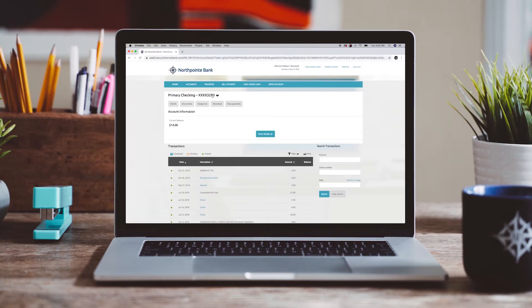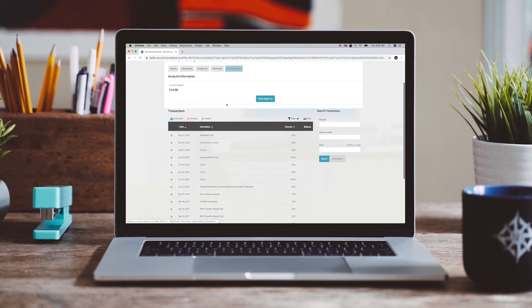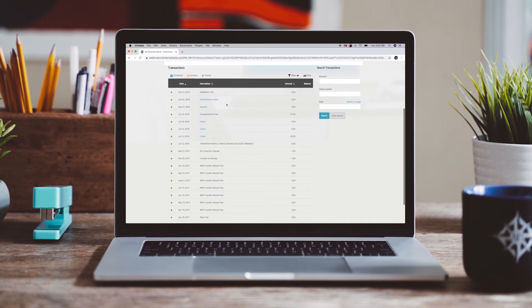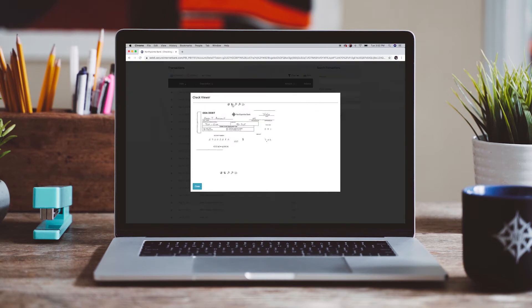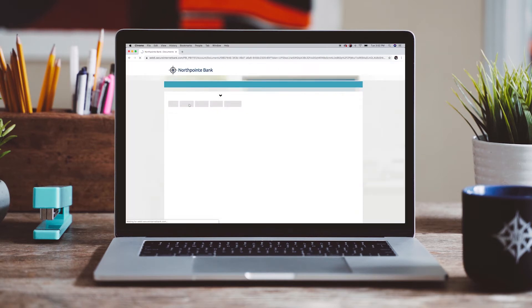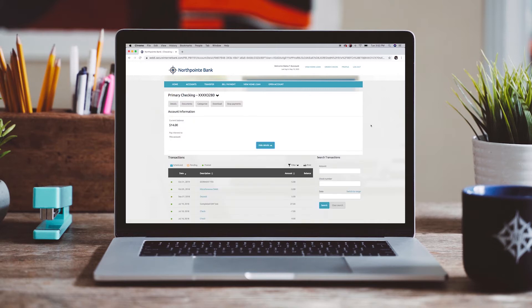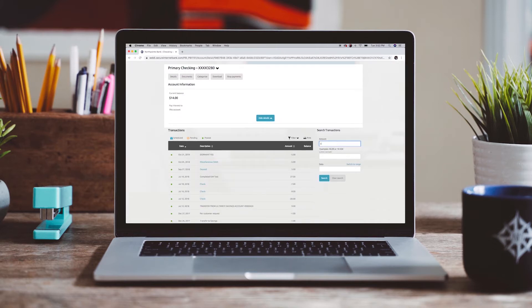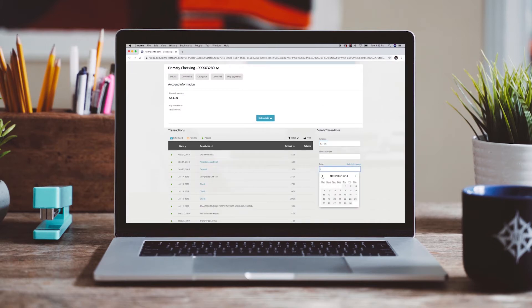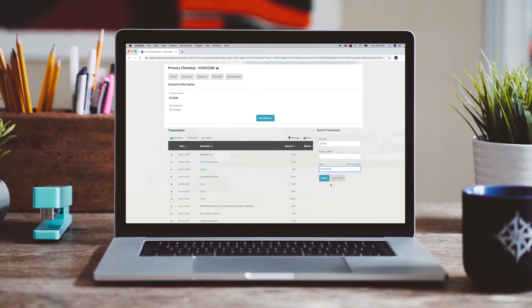The account detail page includes transaction history with viewable images of checks cleared, access to statements and notices found on the documents tab, and a search module that allows customers to search for any transactions based on amount, date, or date range.